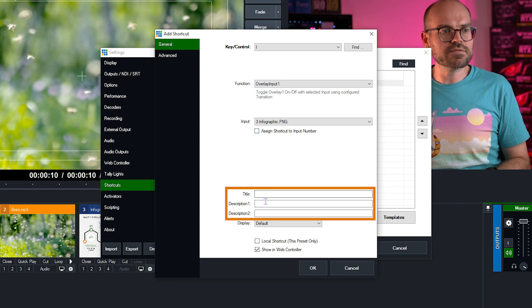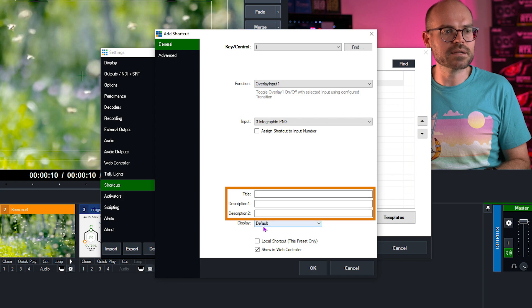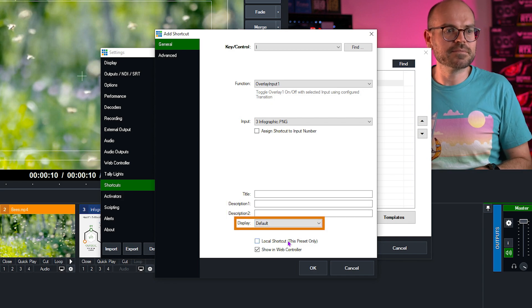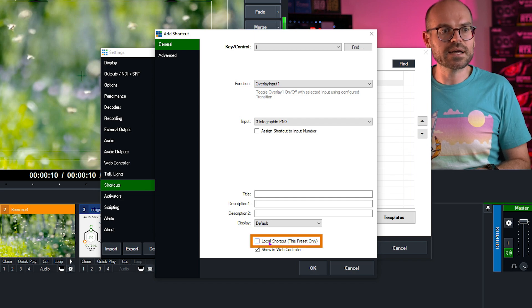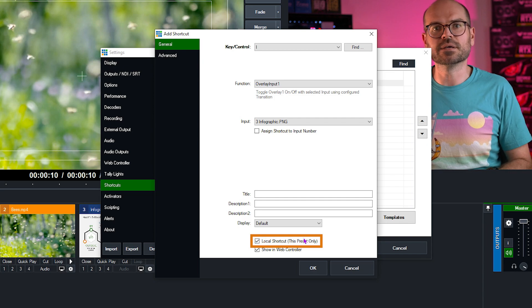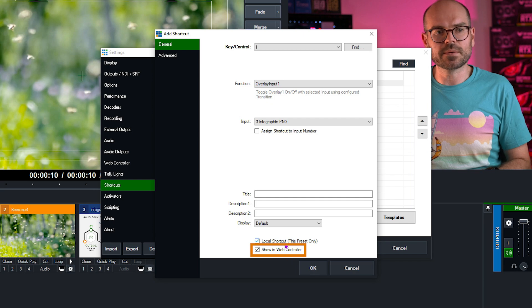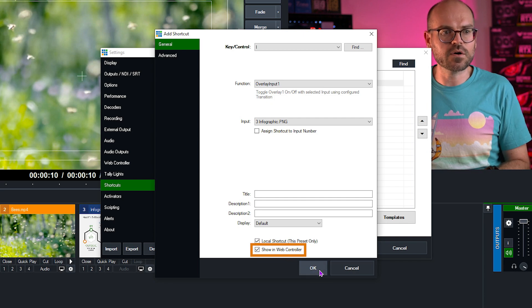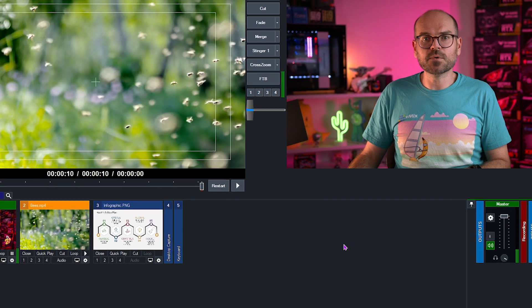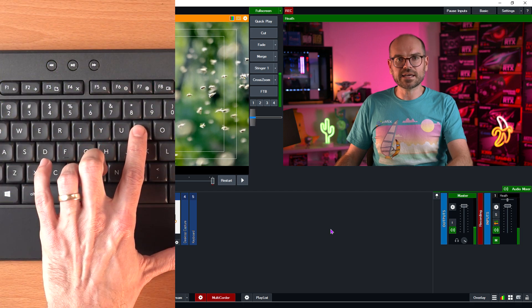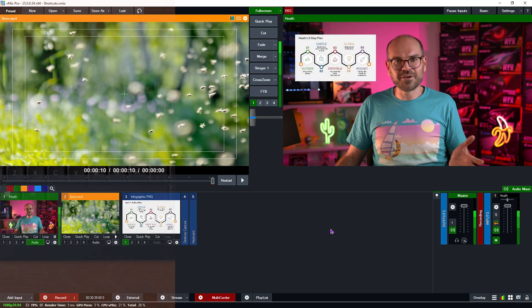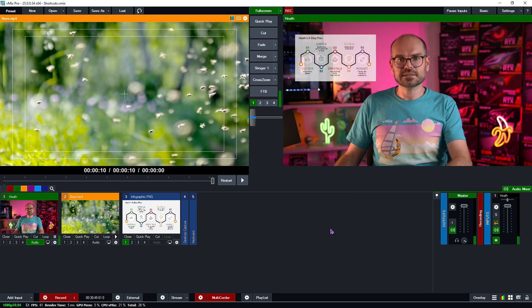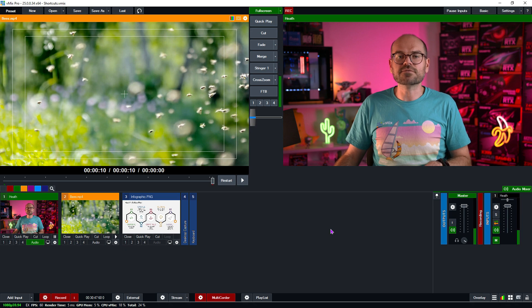We can choose to give it a title and description, but this time, I'm not going to worry about it. The display is not relevant because we're using a keyboard. Once again, we can choose whether to make this a local shortcut, and we will because I don't need to use this shortcut in any of my other vMix presets. And then we can choose whether to put it in the web controller, and again, we won't worry about that. So I'll leave that on by default. I'll click OK. I'll click OK once more. And now let's try it out. We click on this I key. And there we go. We have our overlay appearing where we positioned it. And then if I press it again, it turns back off using the fade transition of half a second.